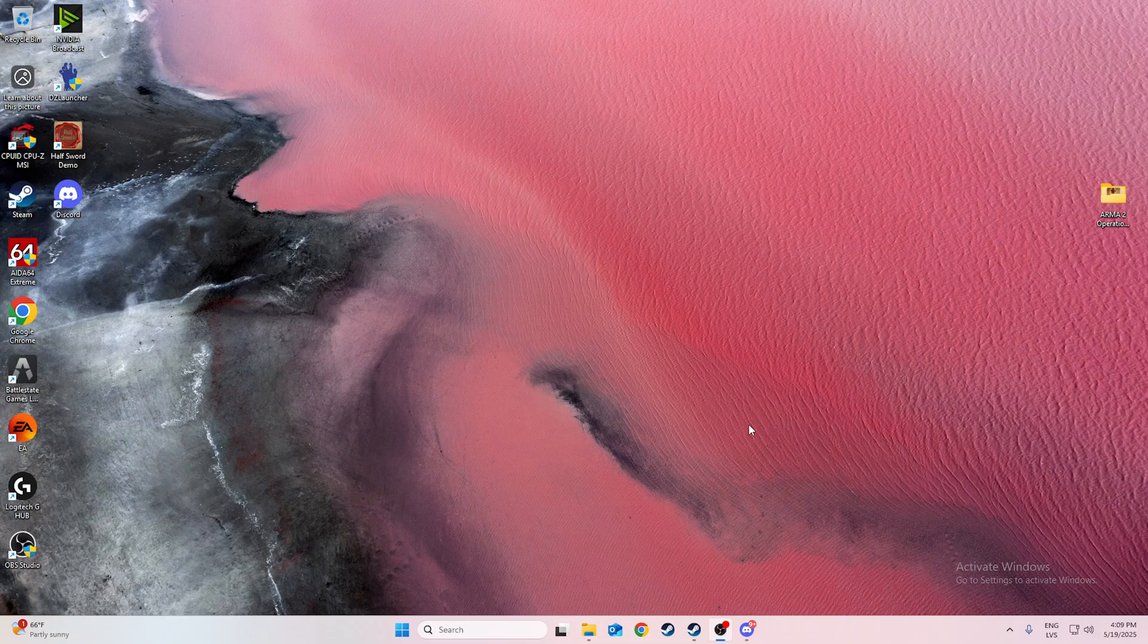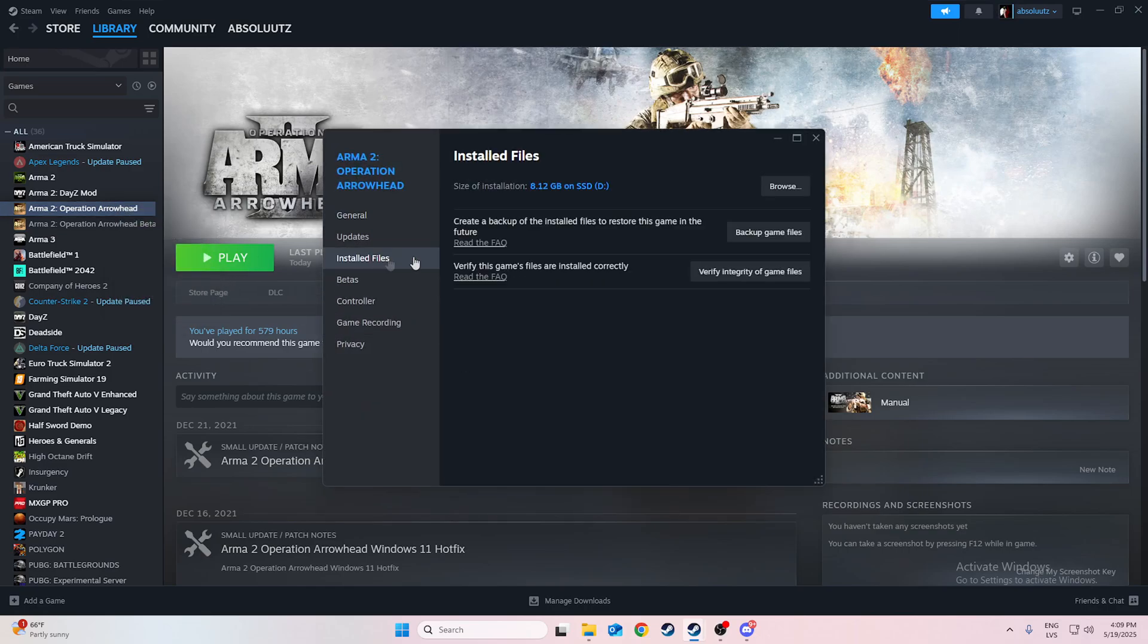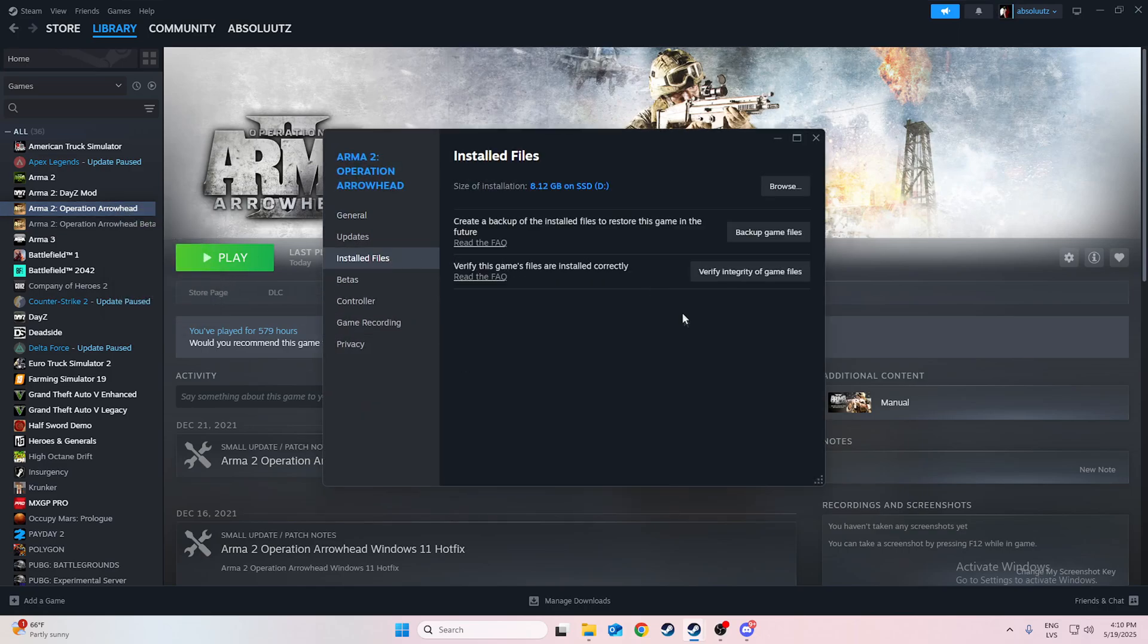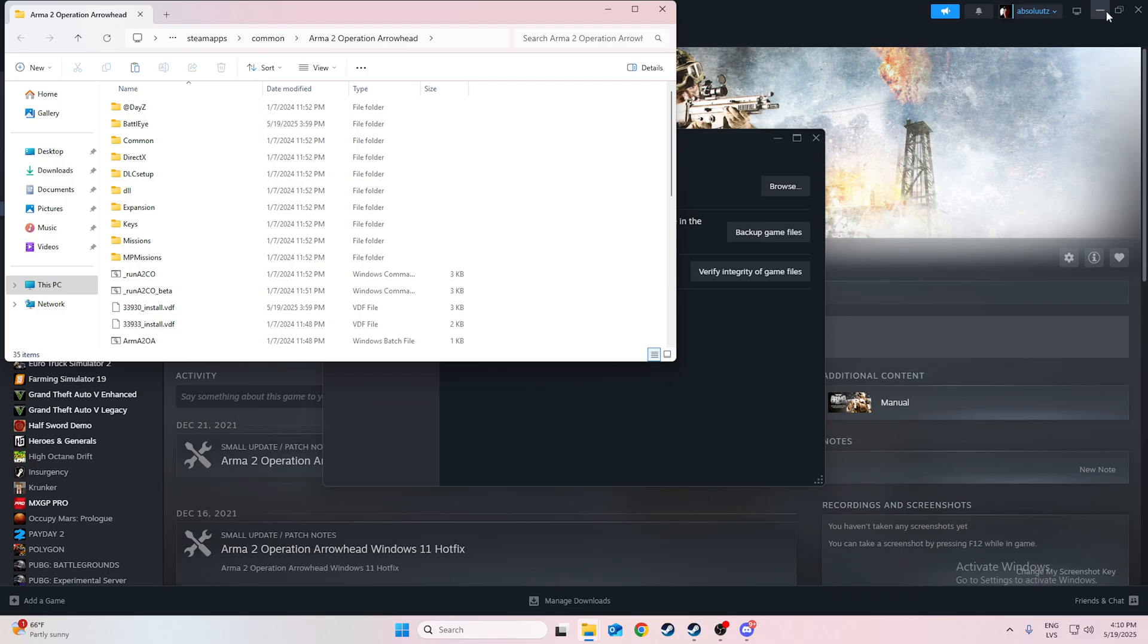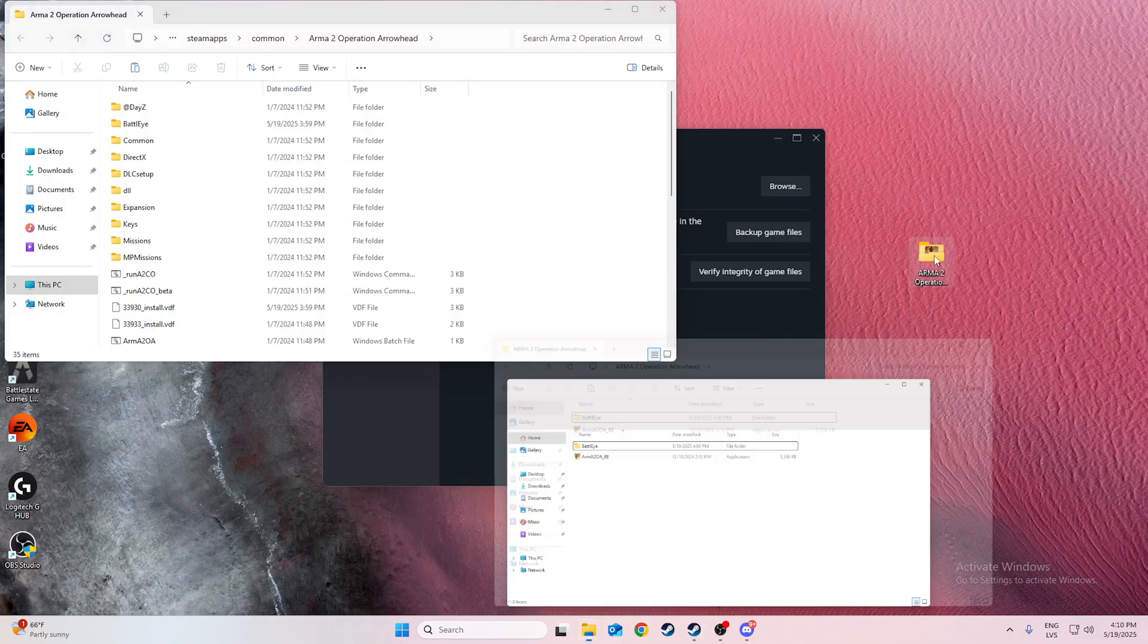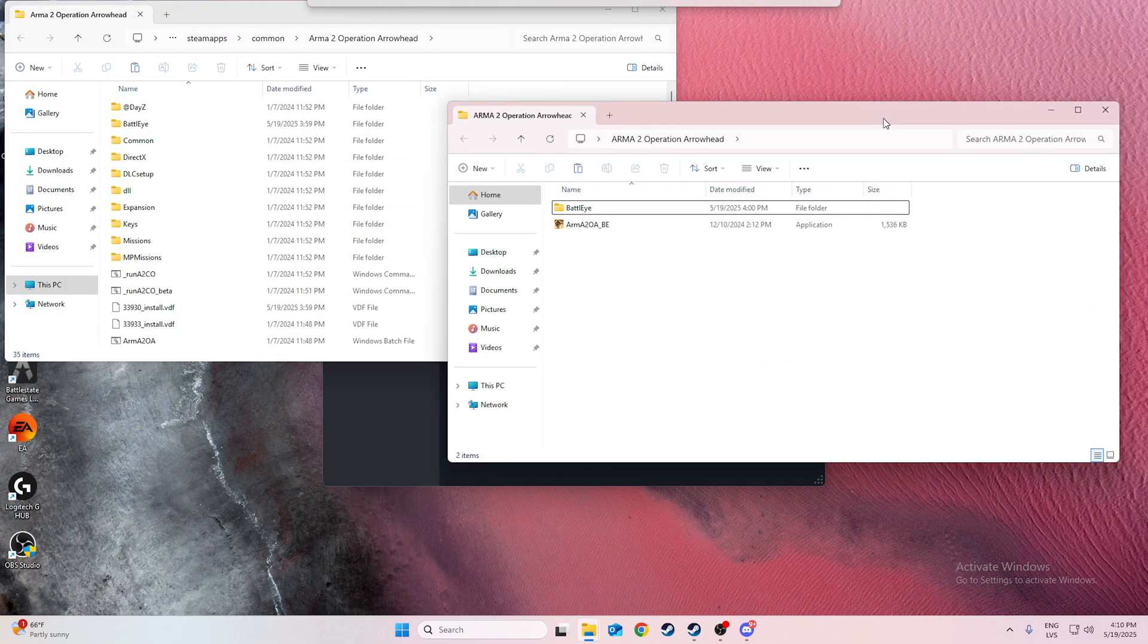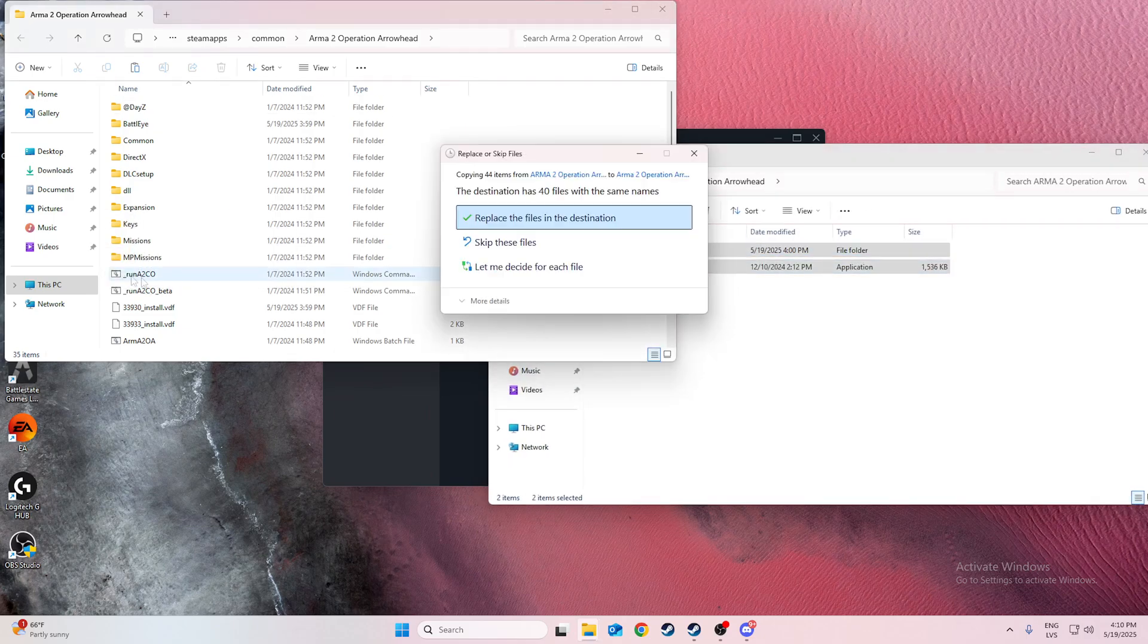So basically all you need to do is go to your files, and in the main folder you will have these files that you will download from the link I will give you in the description. You just paste these in here.